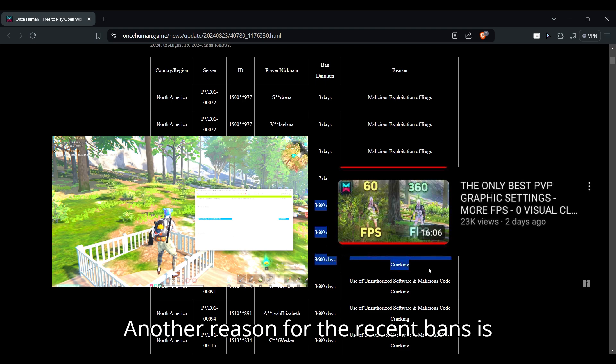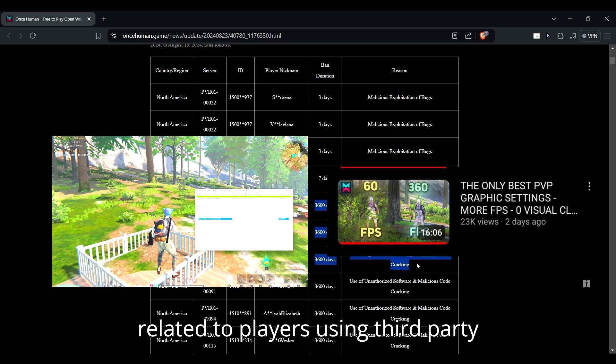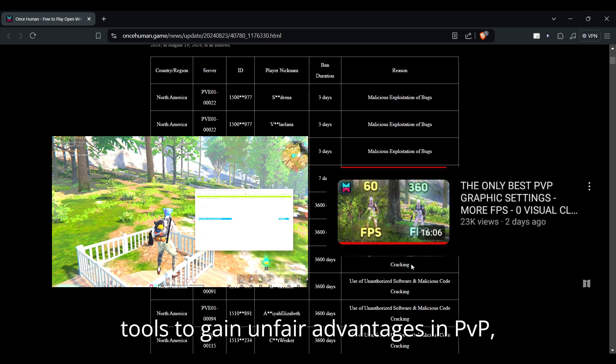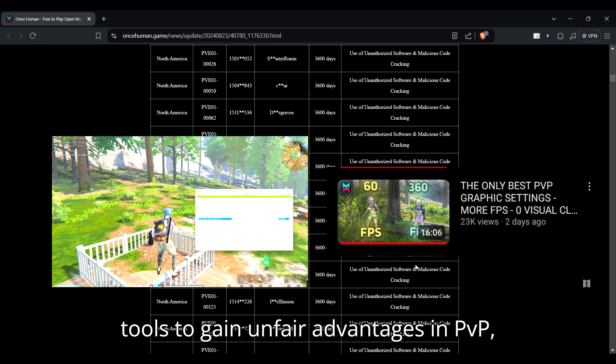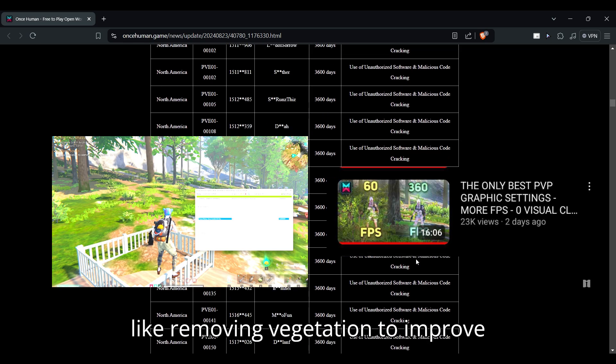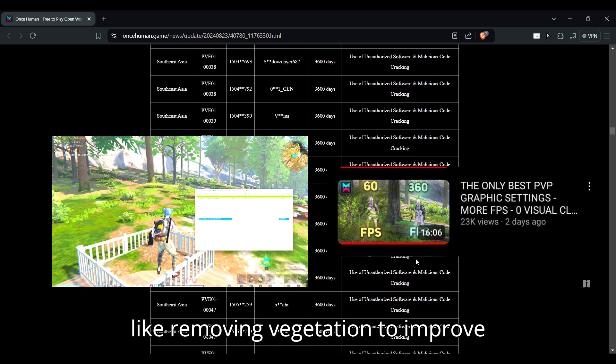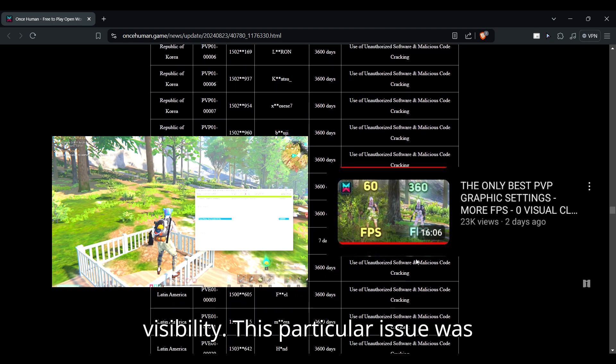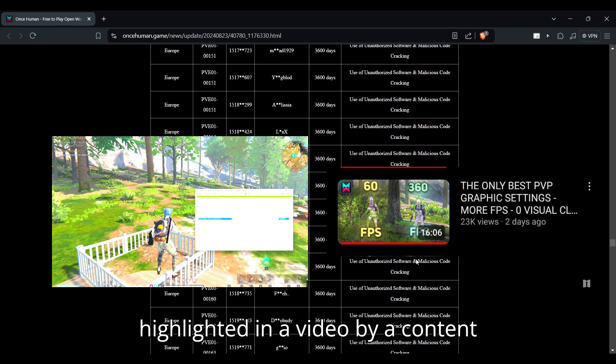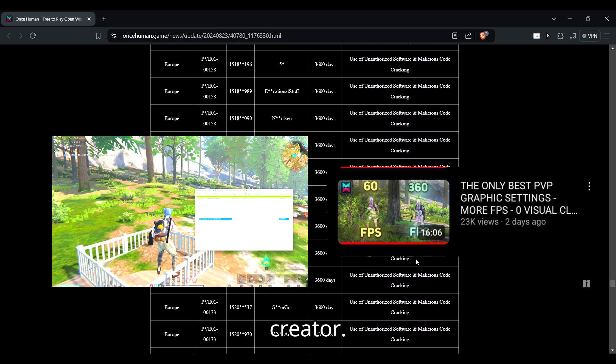Another reason for the recent bans is related to players using third-party tools to gain unfair advantages in PvP, like removing vegetation to improve visibility. This particular issue was highlighted in a video by a content creator.